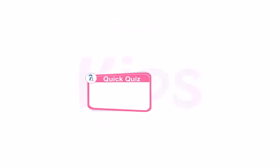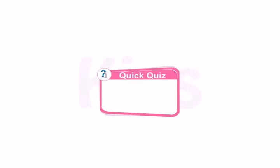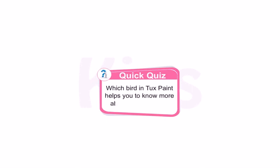Students, can you tell me which bird in Tuxpaint helps you to know more about various tools?